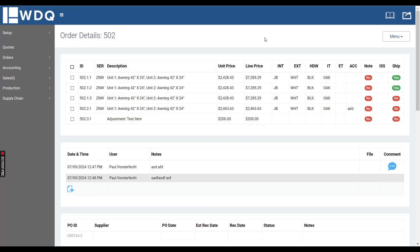It'll pull the sales tax rate from either the dealer page or the quote info page depending upon the revenue source.